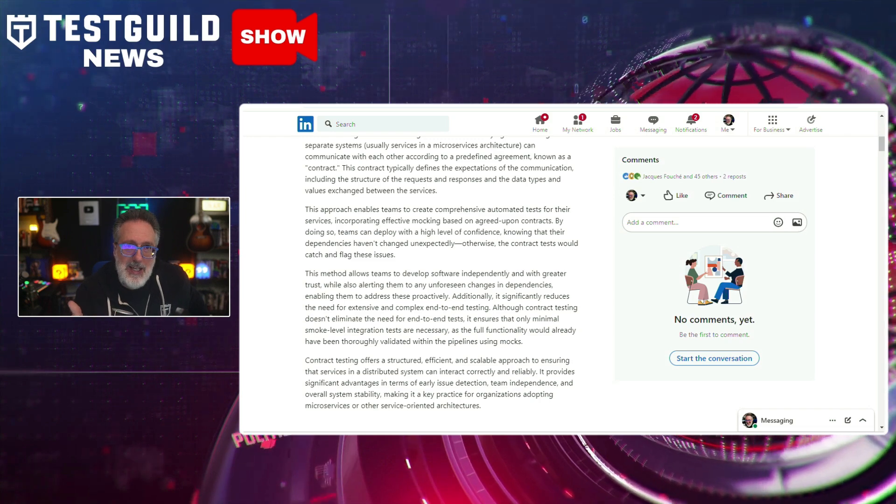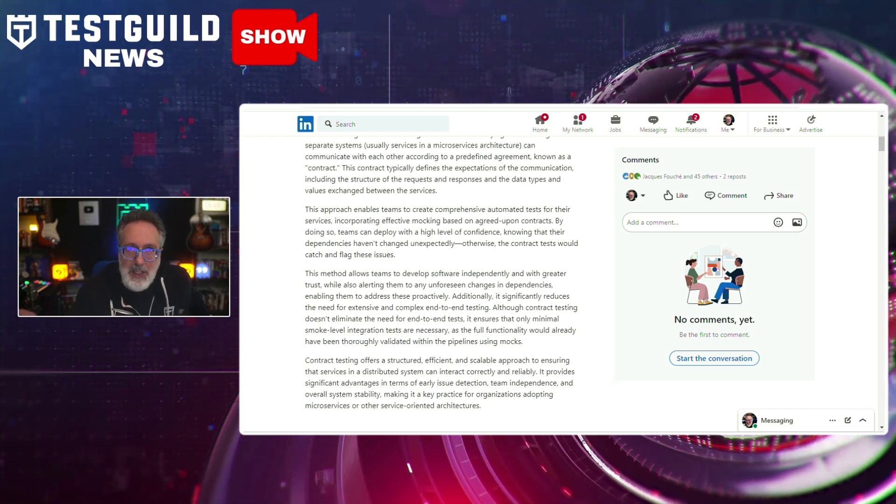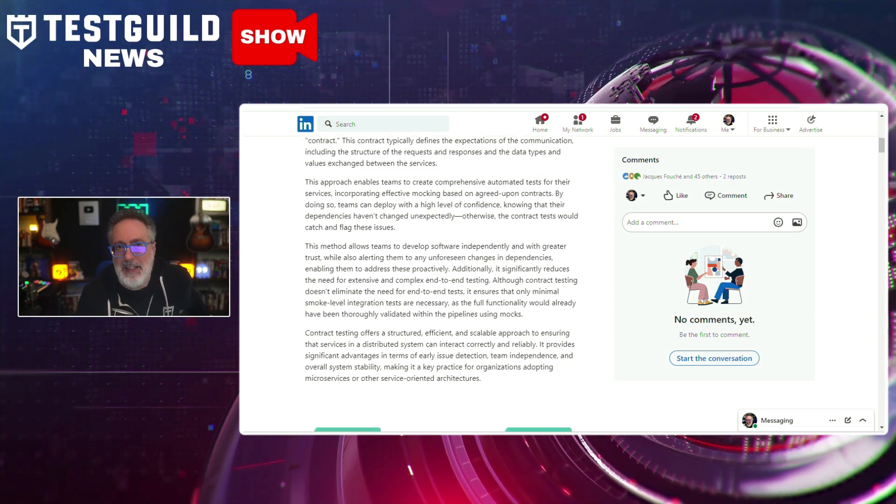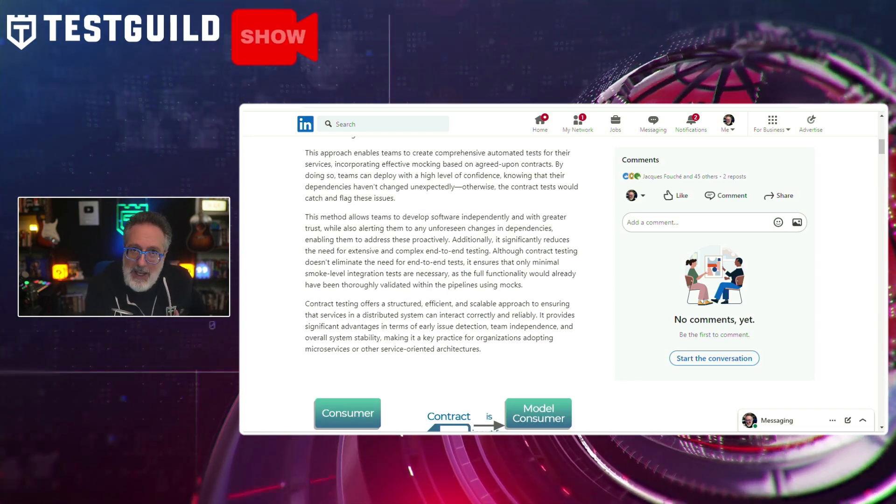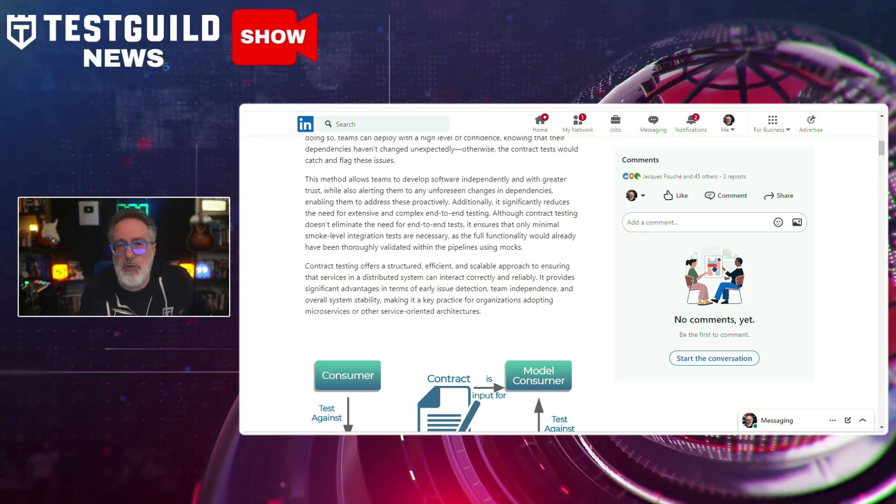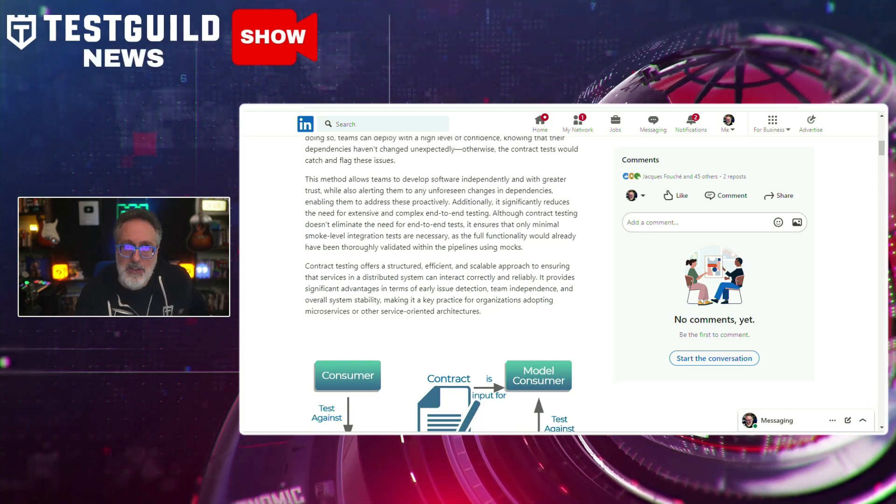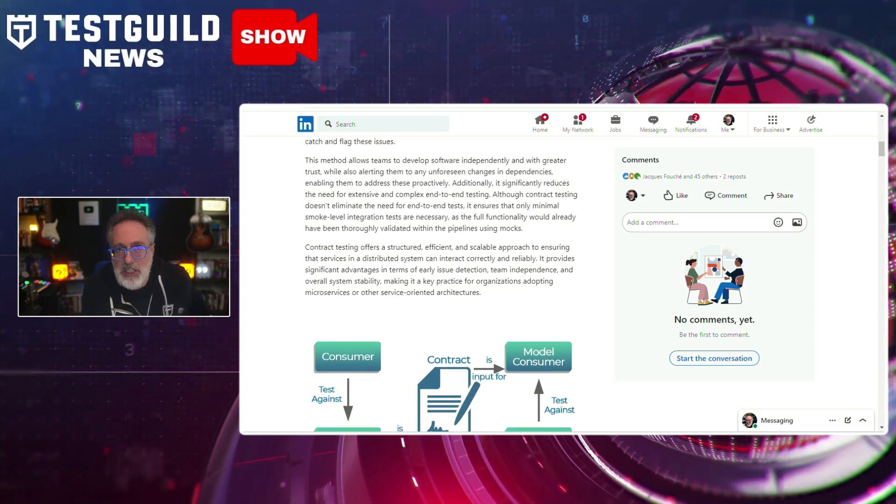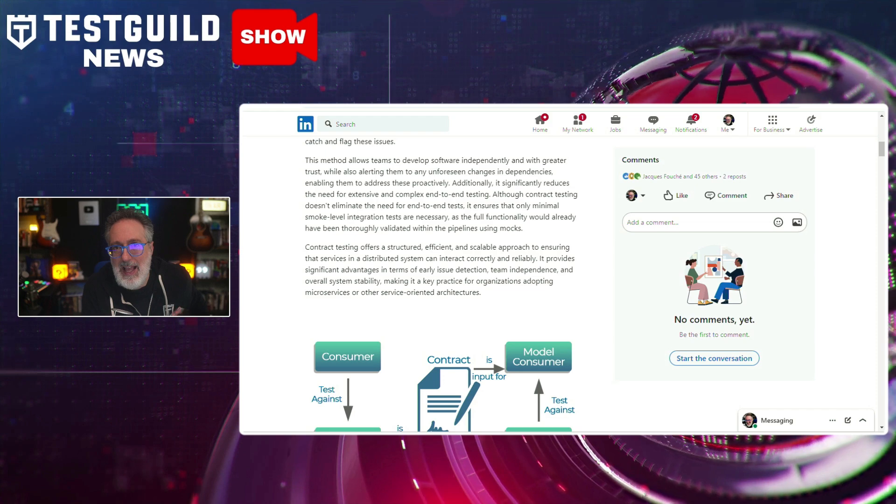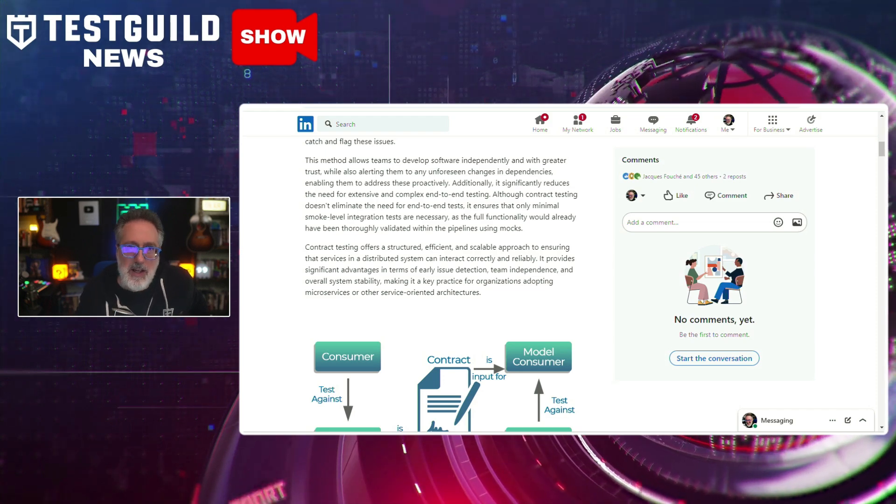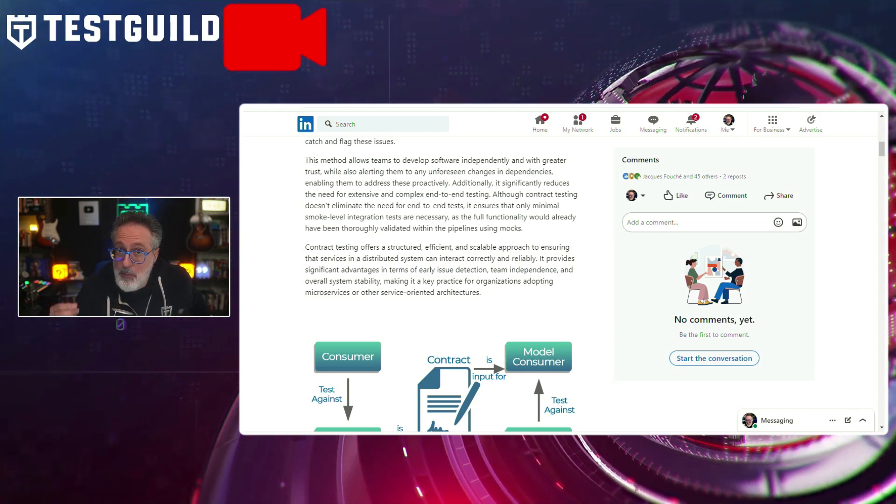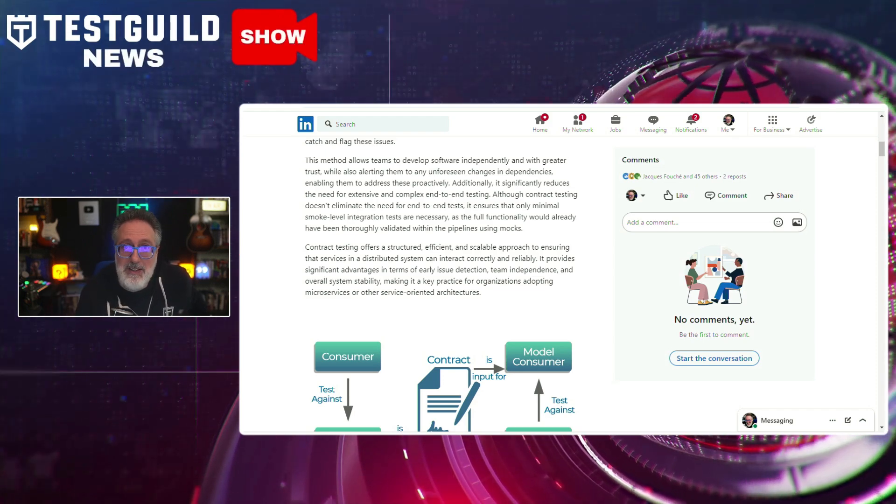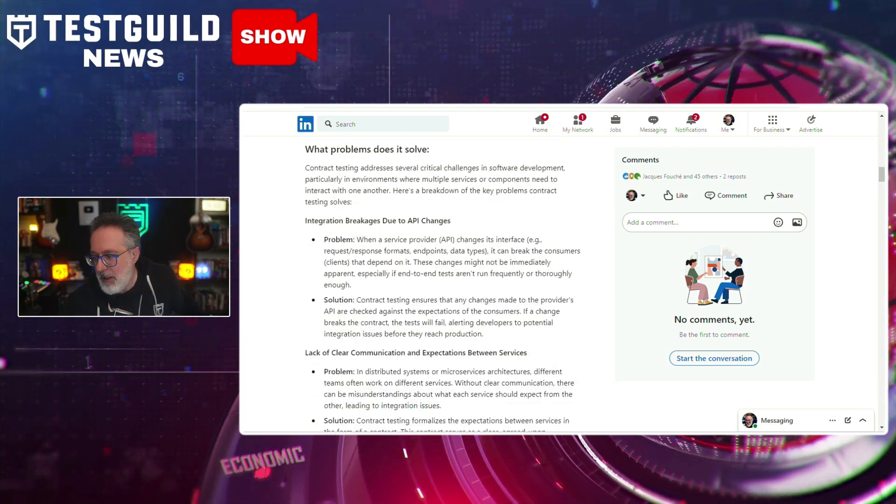Greg highlights that traditional testing methods often fall short in dynamic environments where microservices are continually deployed and updated. And contract testing introduces a layer of reliability by validating service agreements, contracts, and catching integration issues early. This ensures the individual service changes do not have unintended side effects on other services, hopefully promoting a resilient and stable system architecture. Another must read that you could find in the links down below.